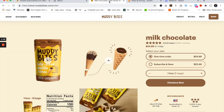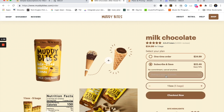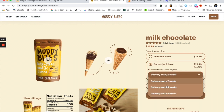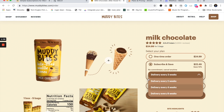In part two, I'm going to show you how to take that same subscription and add multiple frequencies, like you see here with Muddy Bytes. Muddy Bytes allows you to do a subscription every two weeks, every four weeks, or every eight weeks. I'll show you how to do that in part two.